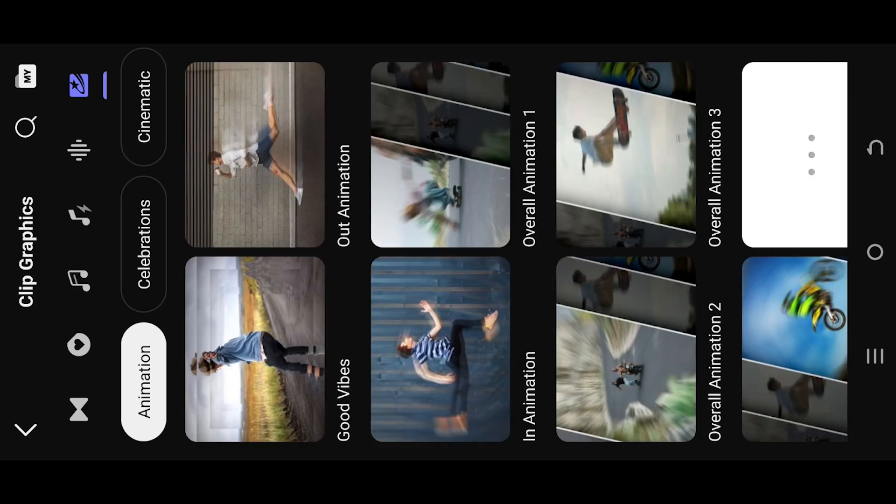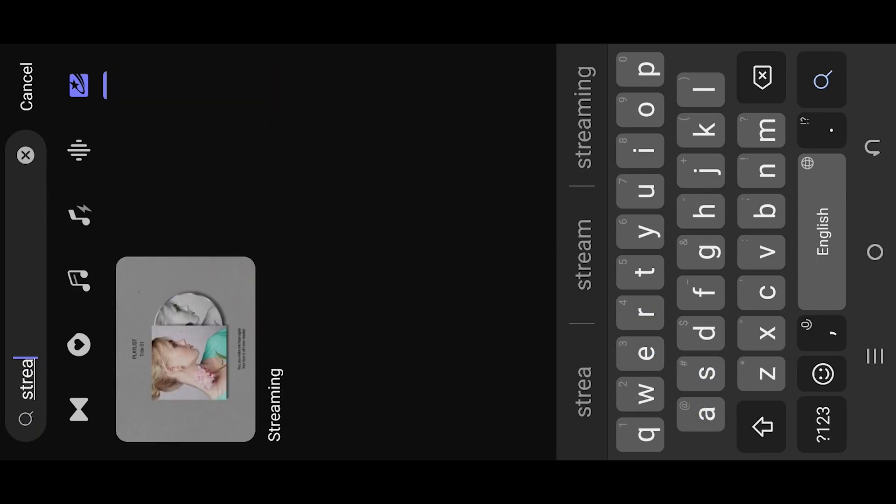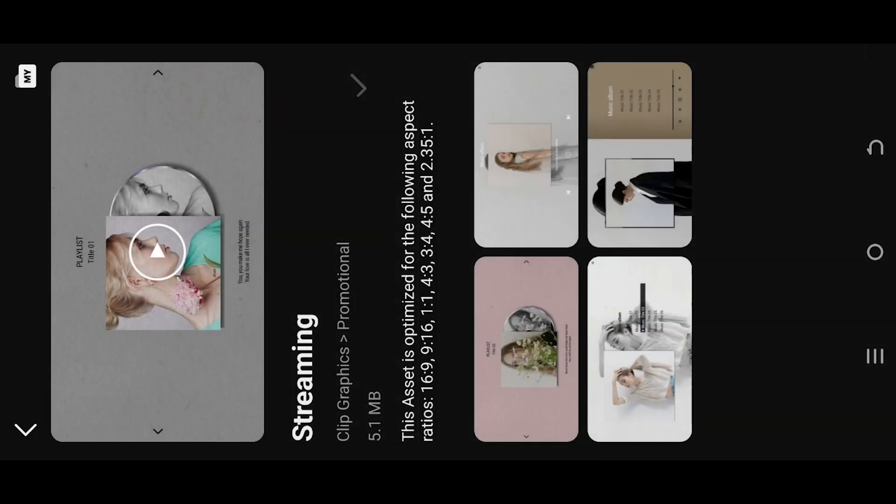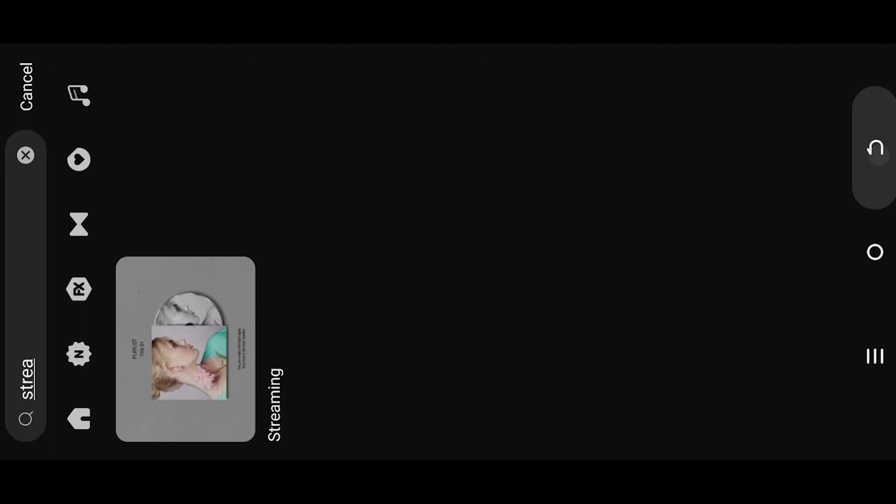Then search for streaming, tap on this button to download the preset, go back.